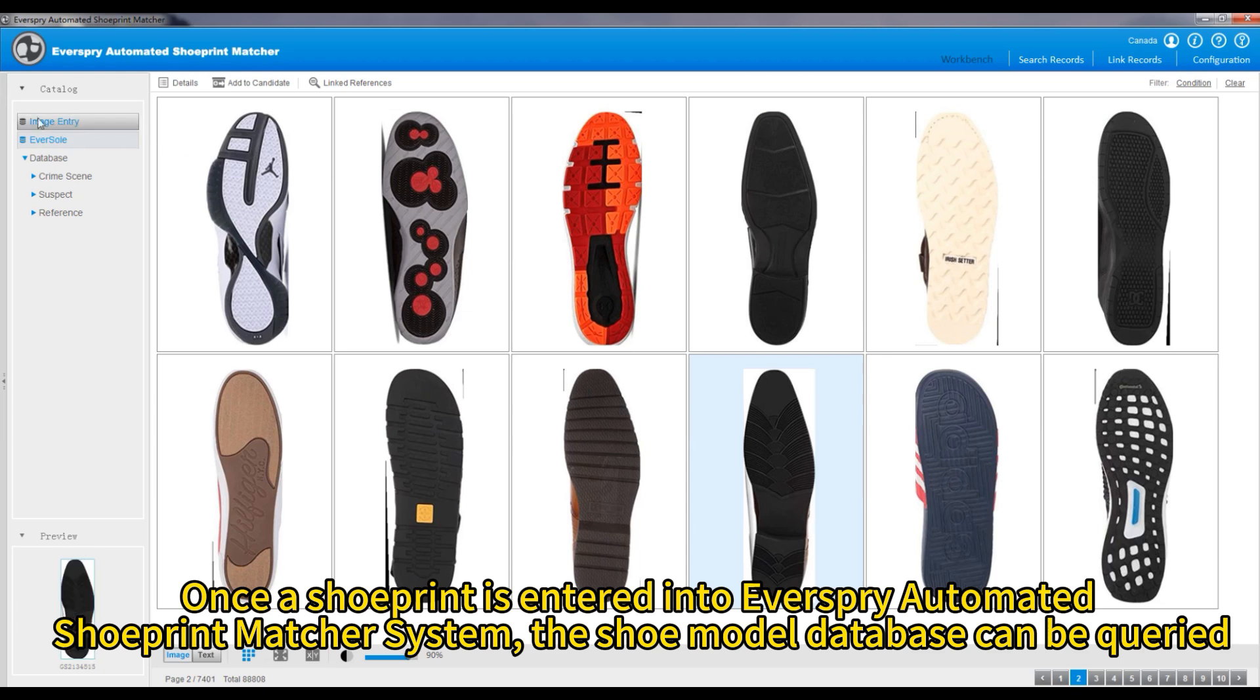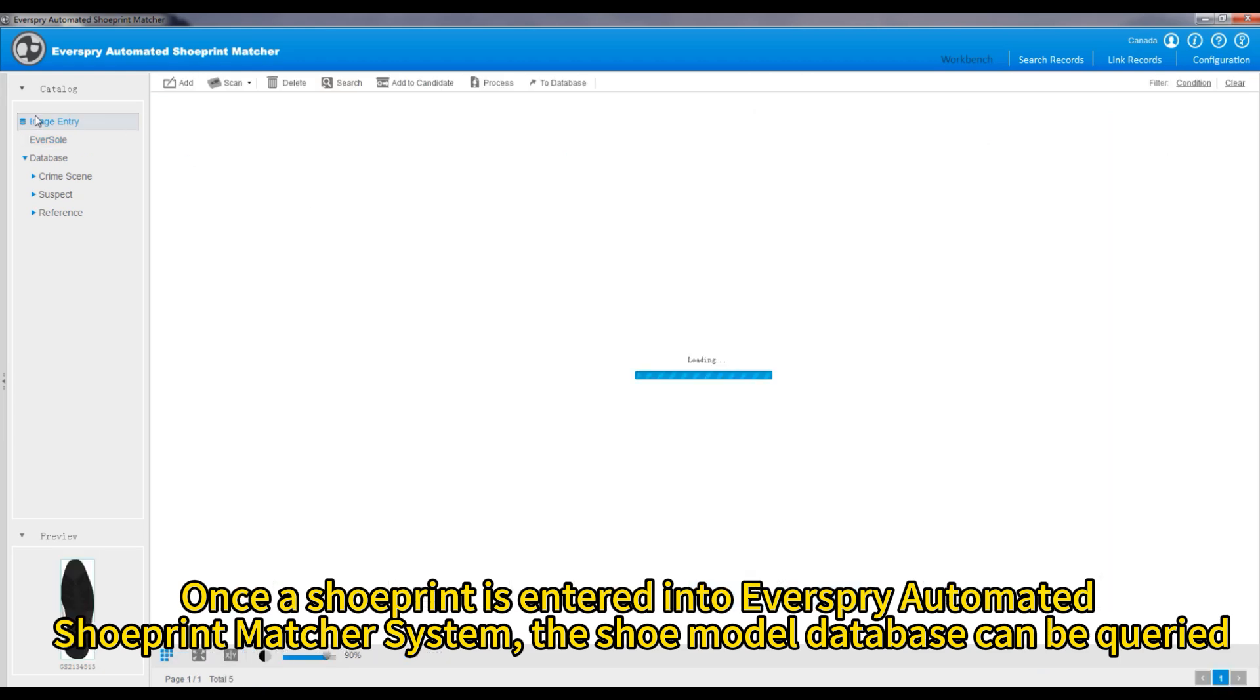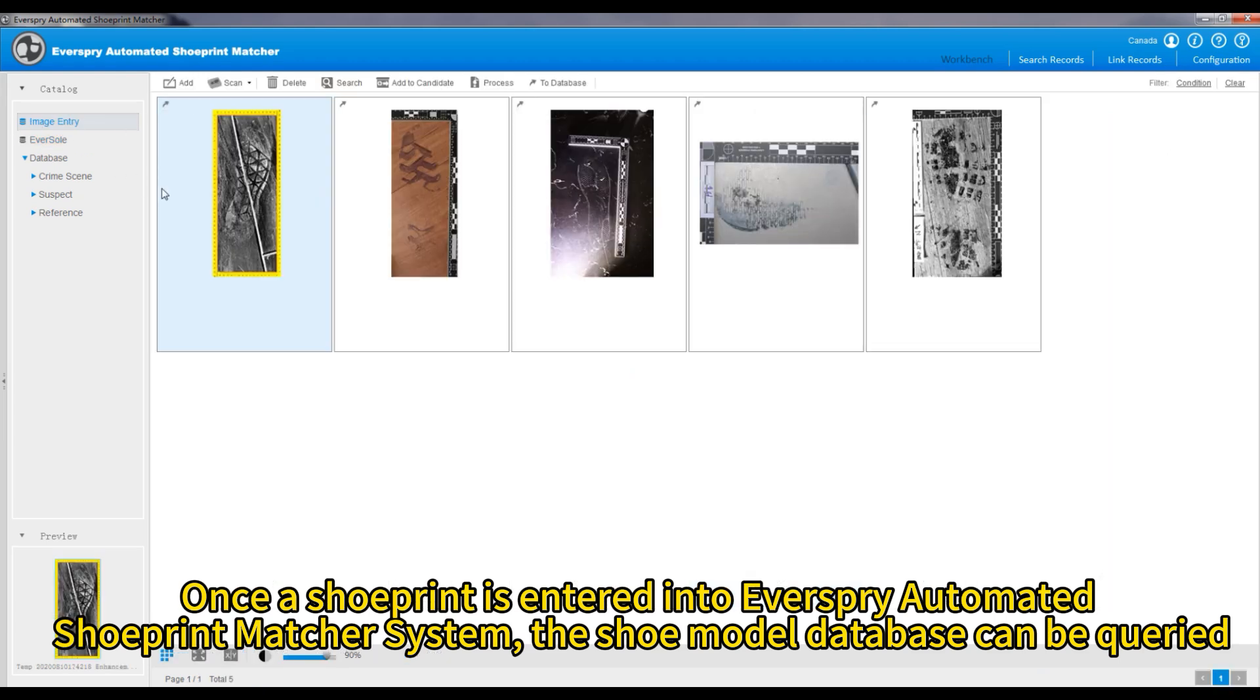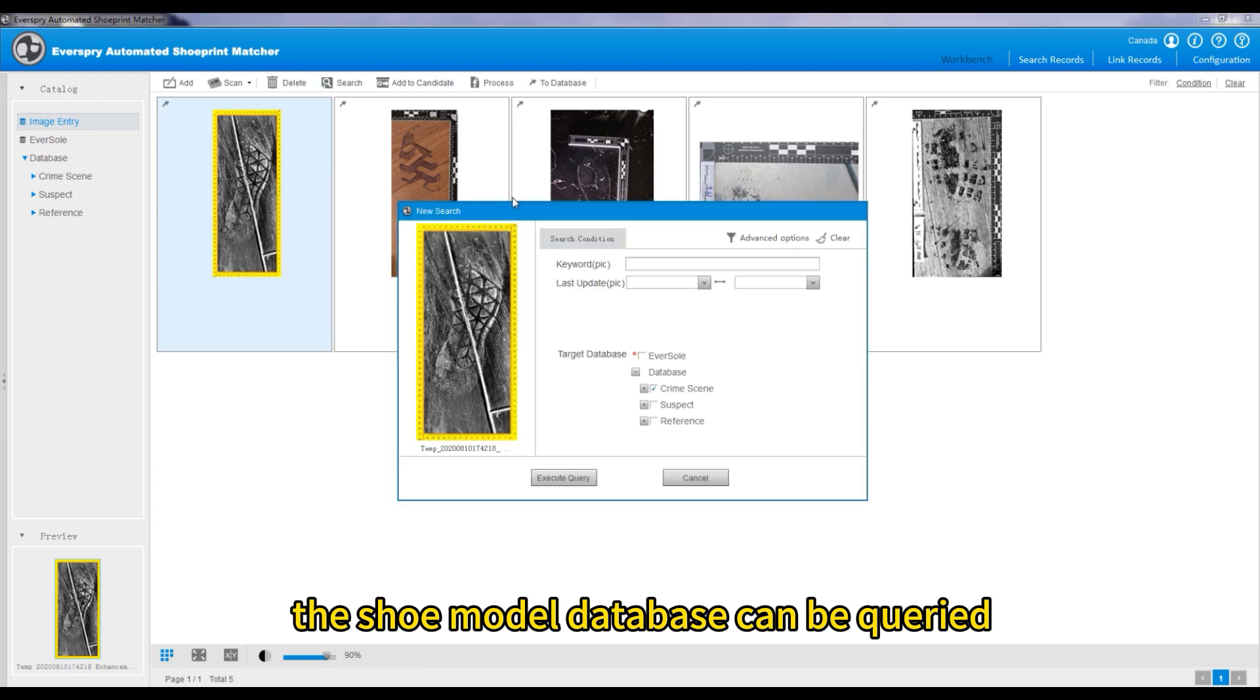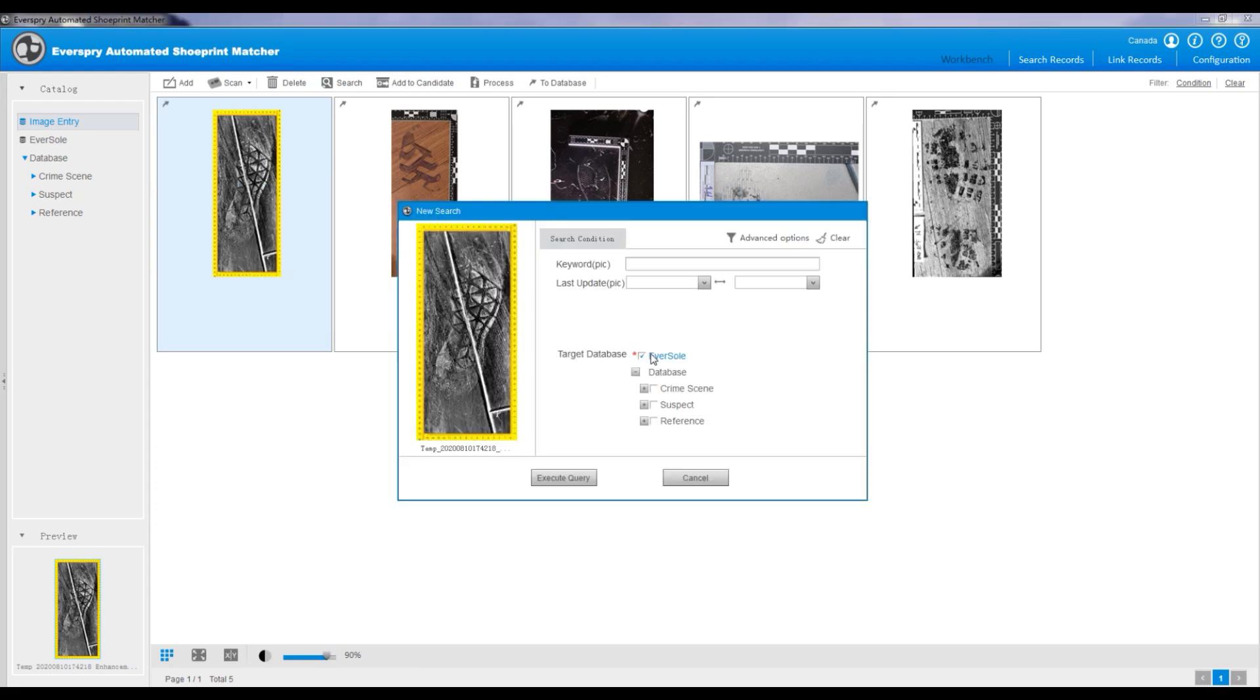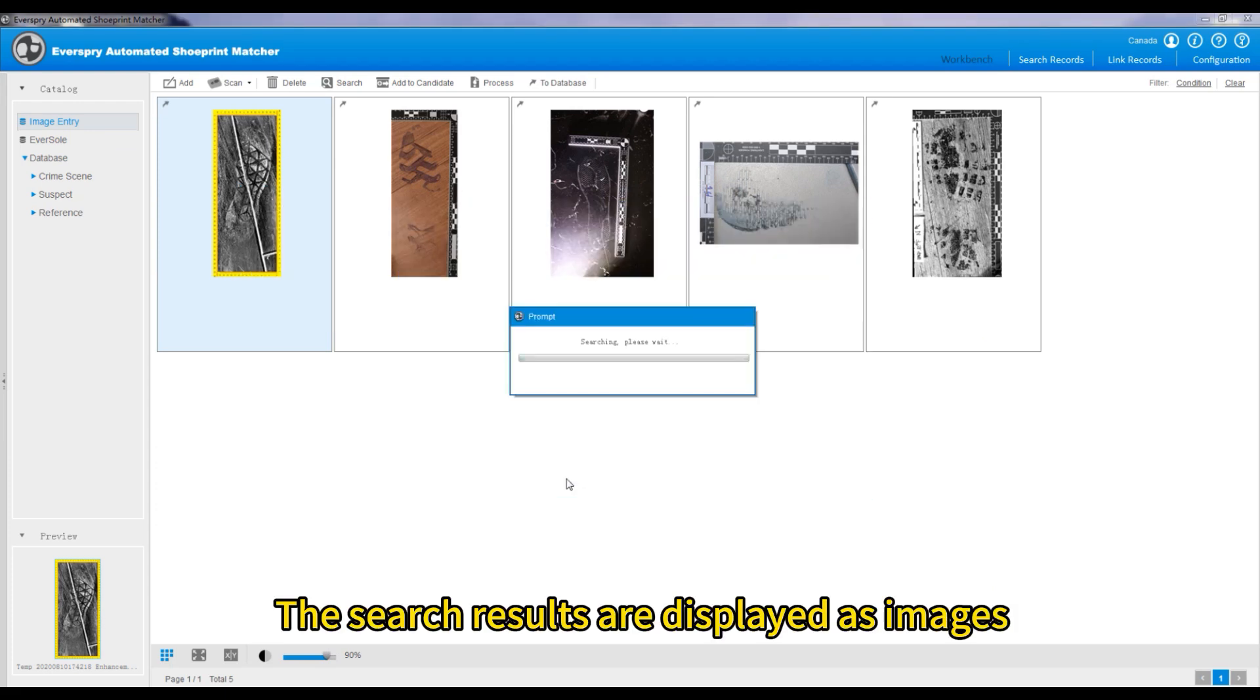Once a shoe print is entered into Everspry automated shoe print matcher system, the shoe model database can be queried. The search results are displayed as images.